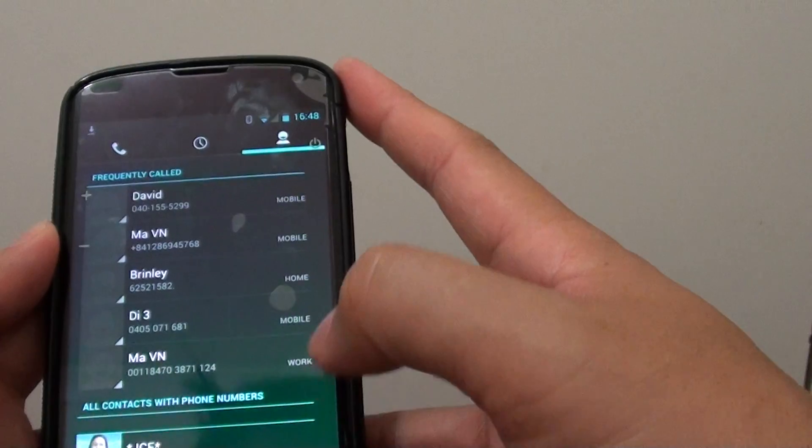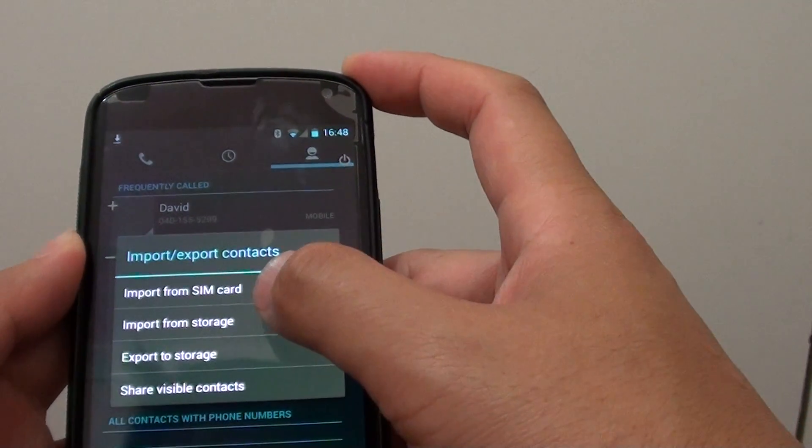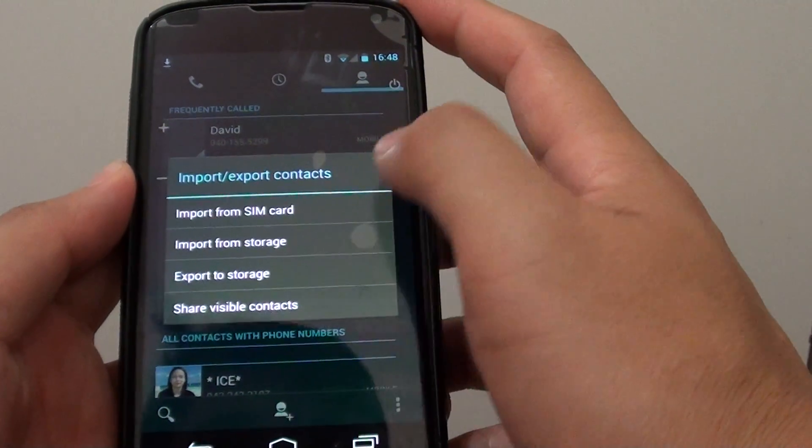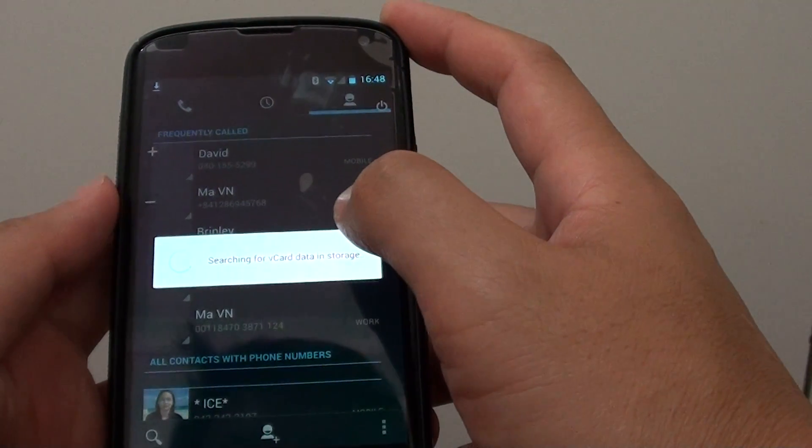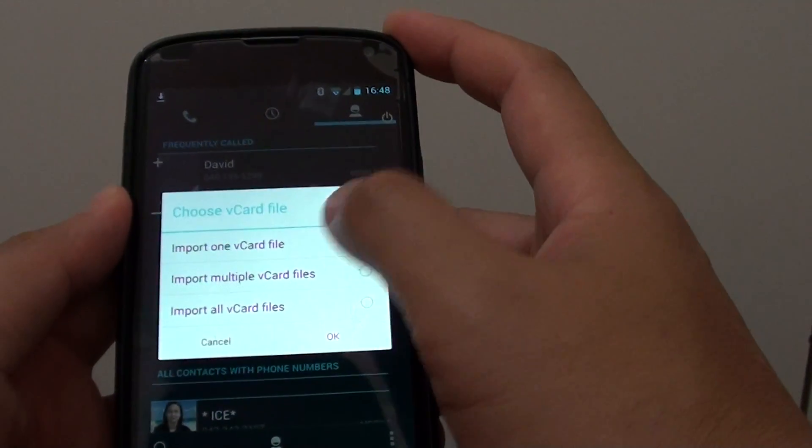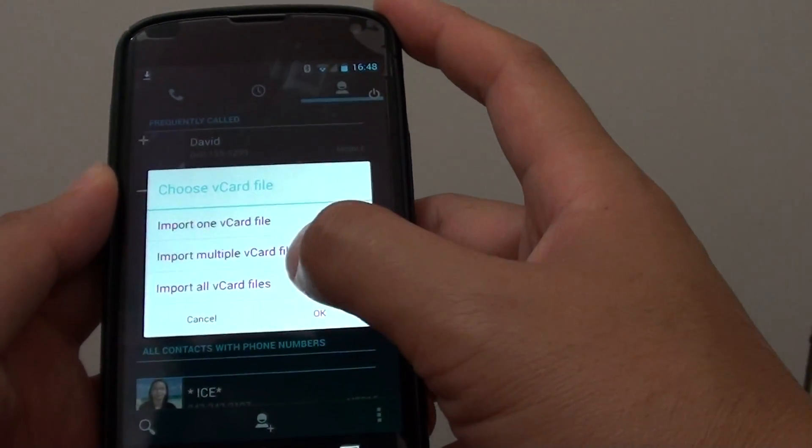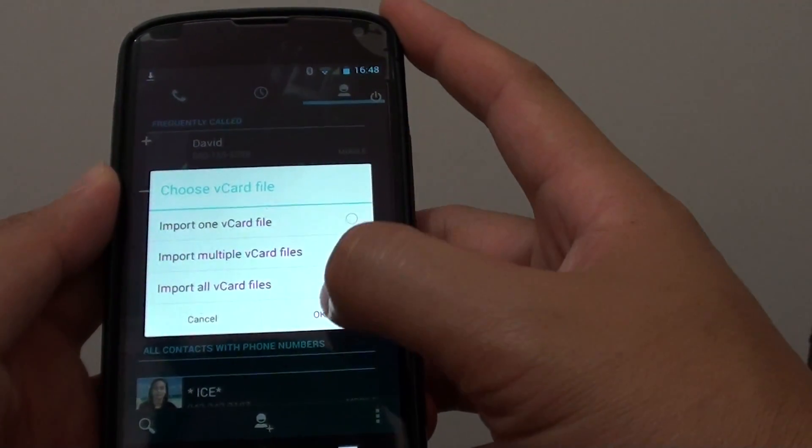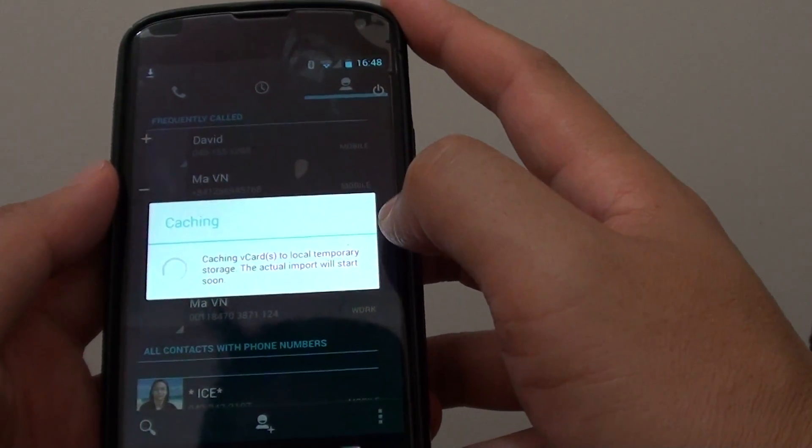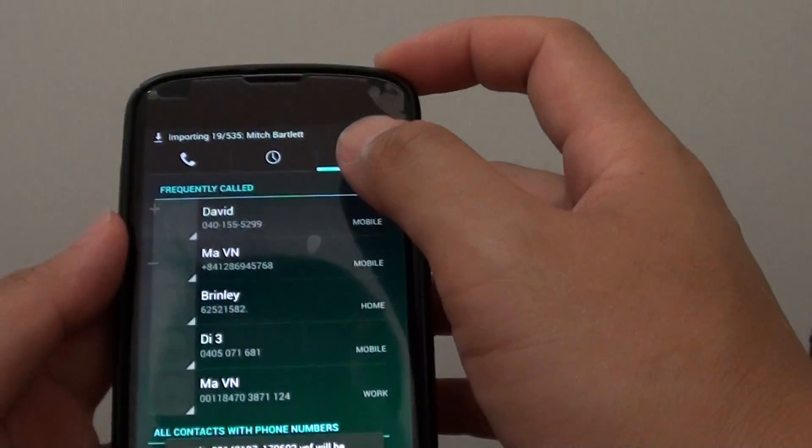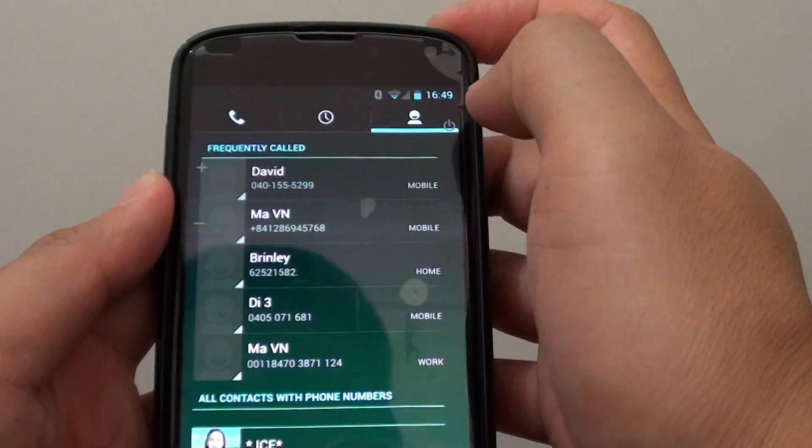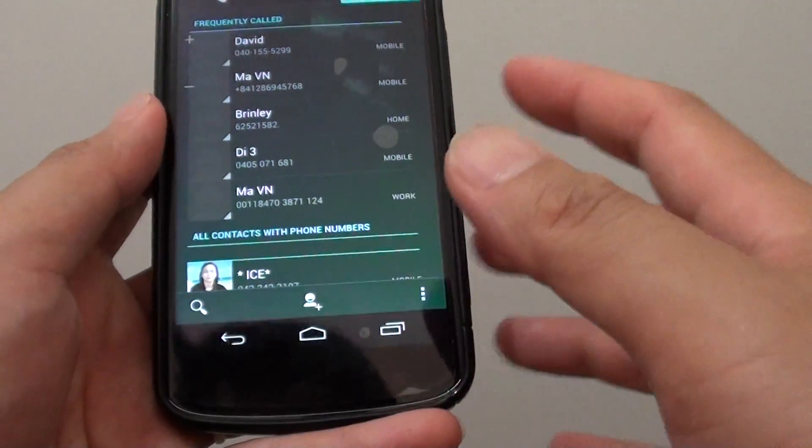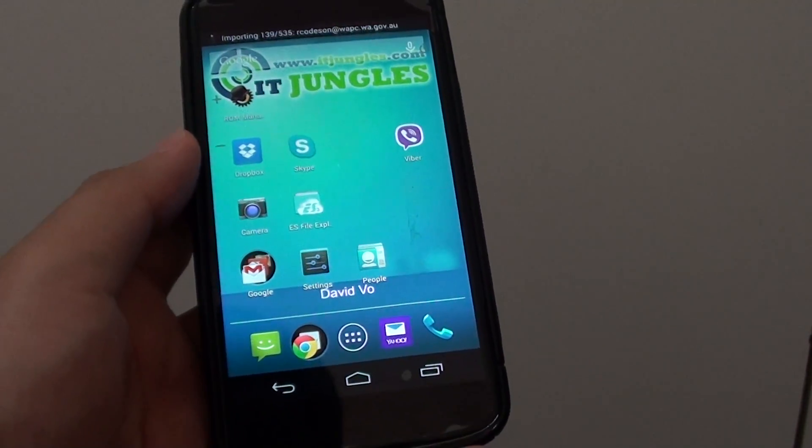If you want to import all the vCard files, just follow the same steps as previously. Import from storage and tap on import one vCard file, or you can choose import all vCard files. That's all you have to do to import vCard files.